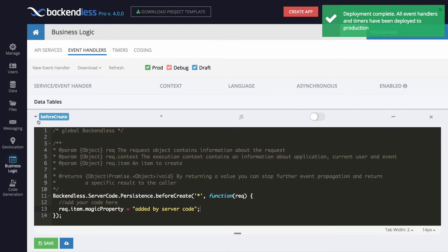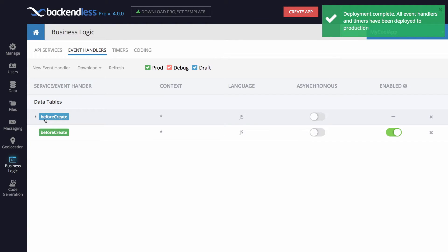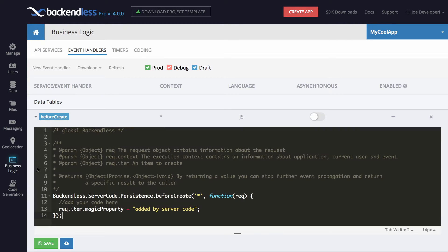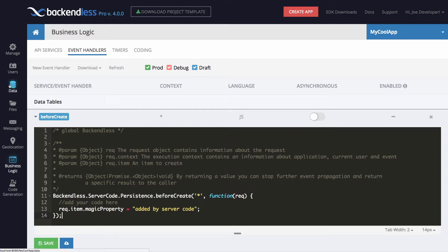Once it is deployed, there's going to be this event handler with a green color code corresponding to production, and now anytime a new object is persisted in Backendless, it will contain that property which is injected by the server-side code. Let's demonstrate that.